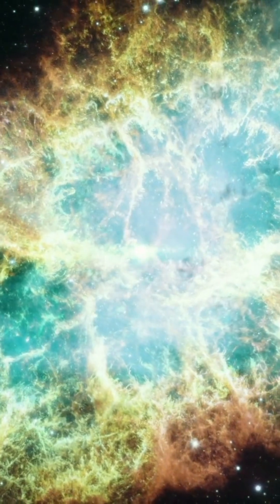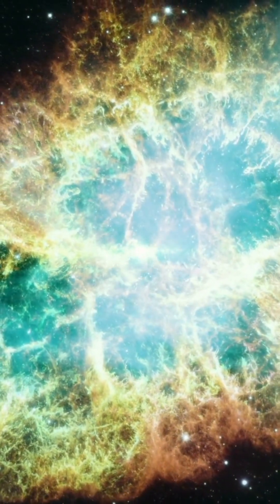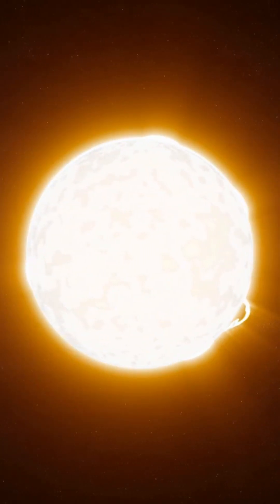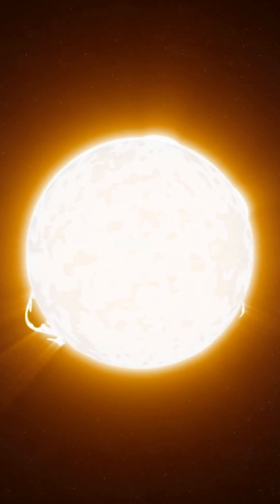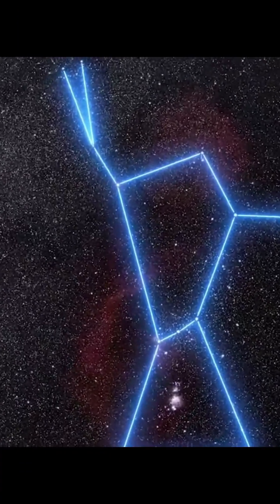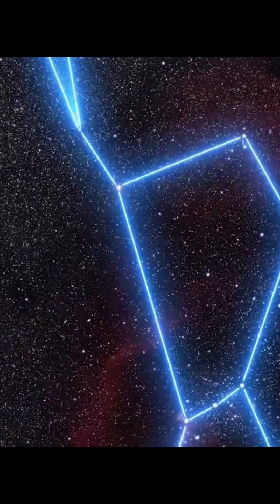But is this giant star really on the brink of a dazzling cosmic event? Betelgeuse is a red giant star located in the constellation Orion, known for its reddish tint.